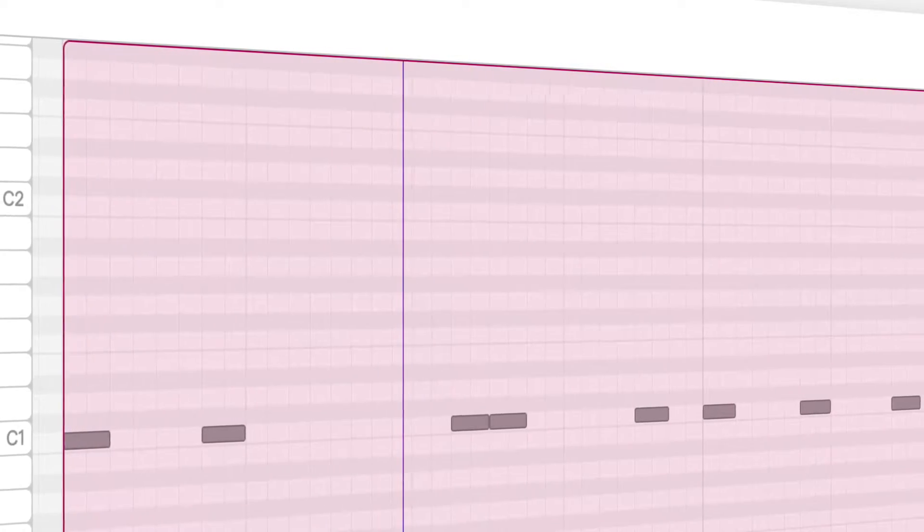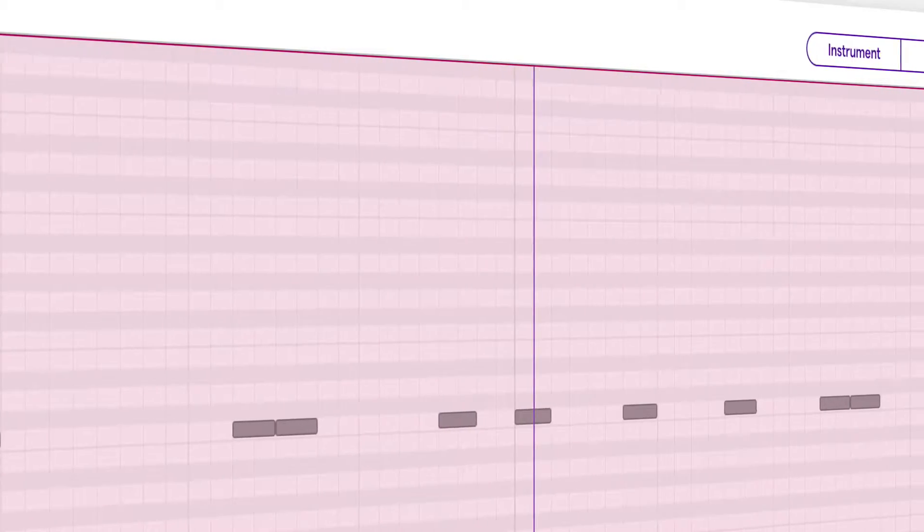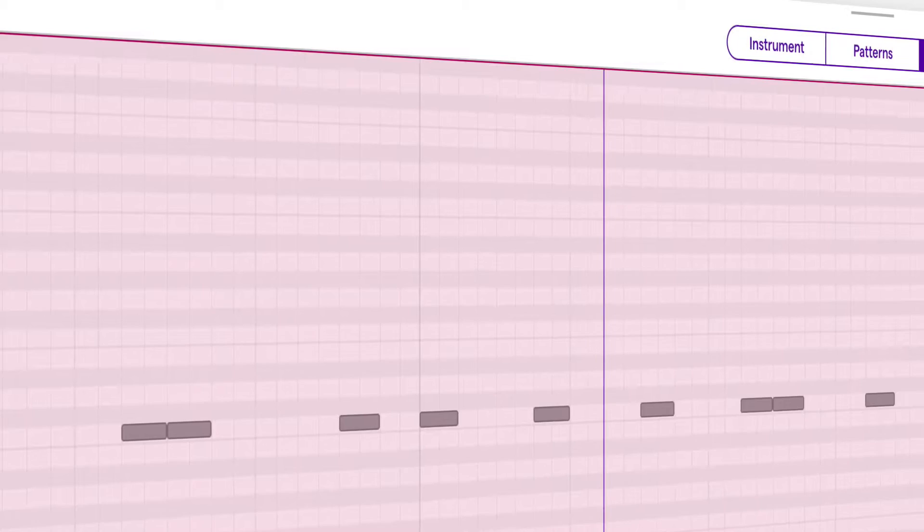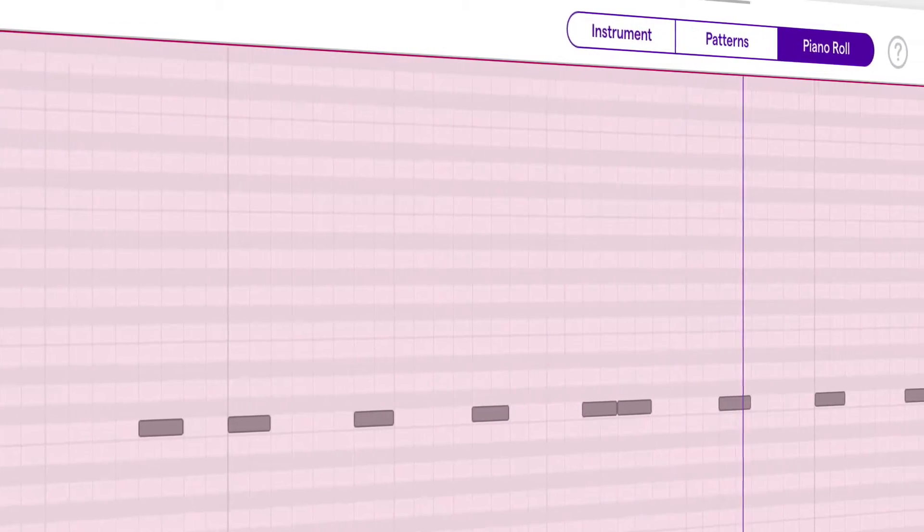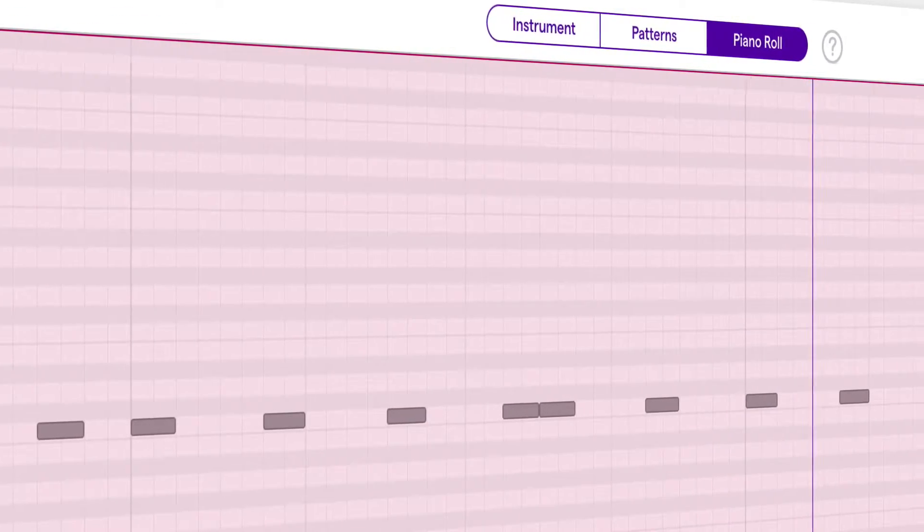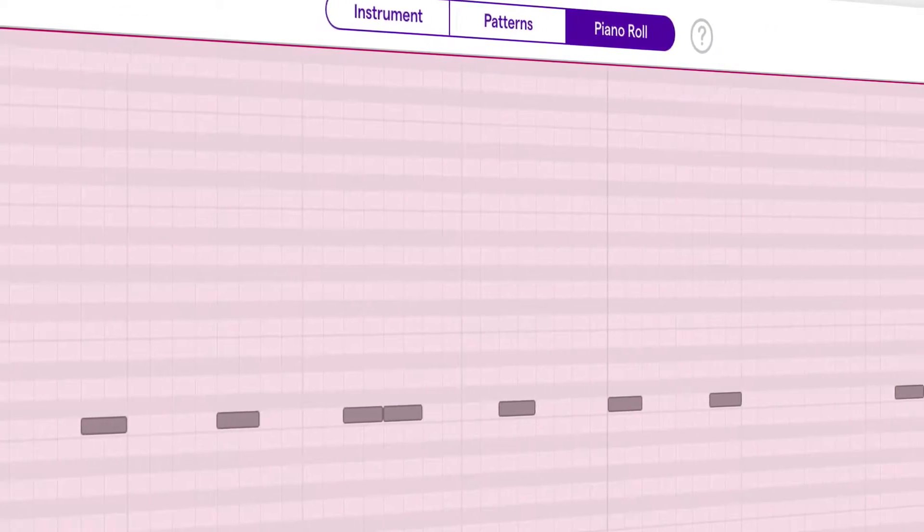In this video, we're going to take a look at a second and more powerful way of creating notes inside of Soundtrap. It's called the Piano Roll. Stay tuned.